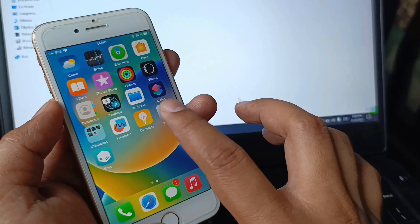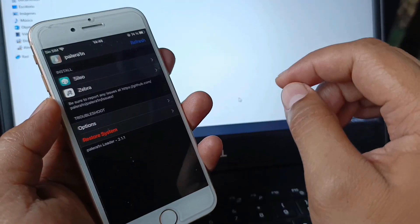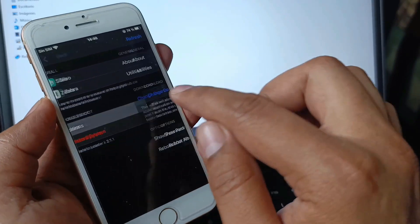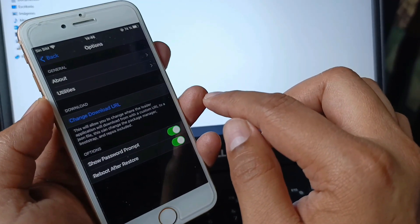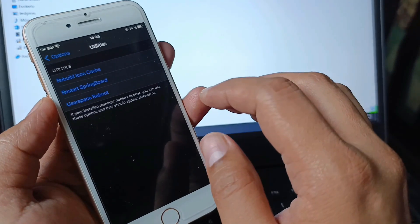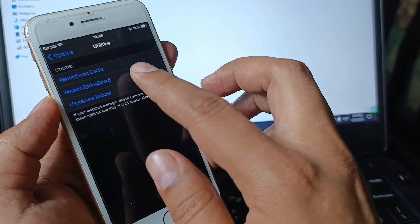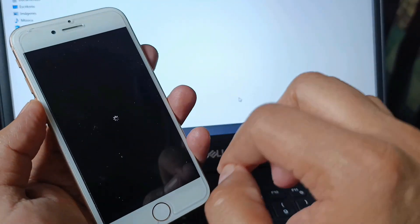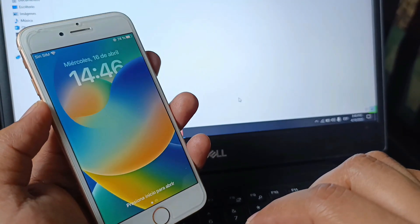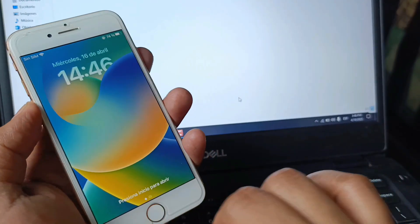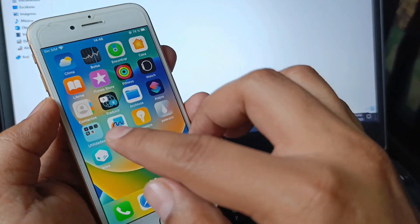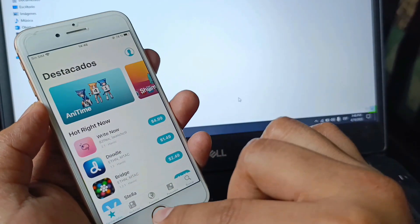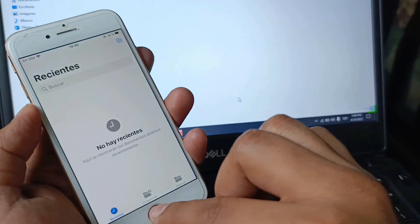We will do a springboard restart on our device. Go to options, enter where it says utilities, and click on where it says restart springboard. Perfect, let's restart the springboard. We will see if the jailbreak persists. Perfect, the jailbreak is still on the device.